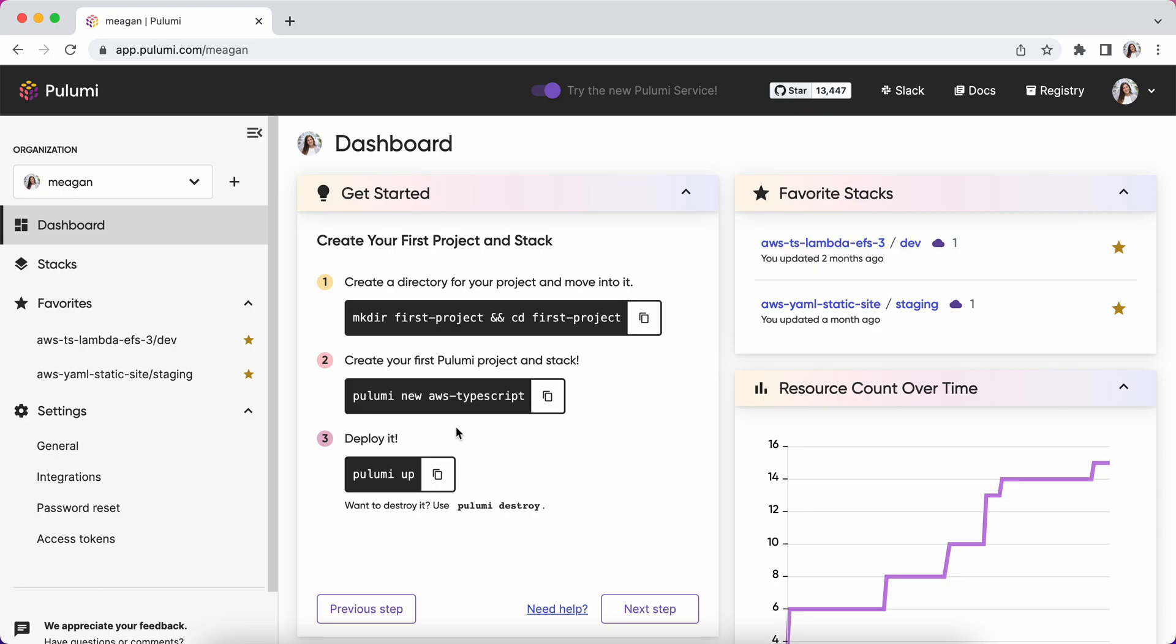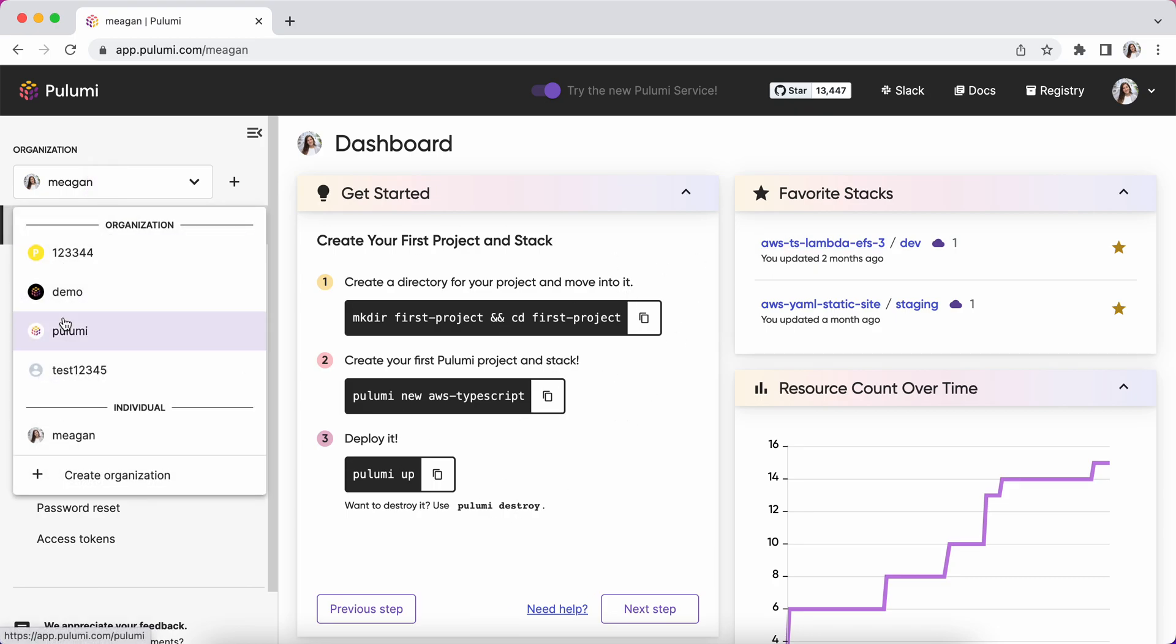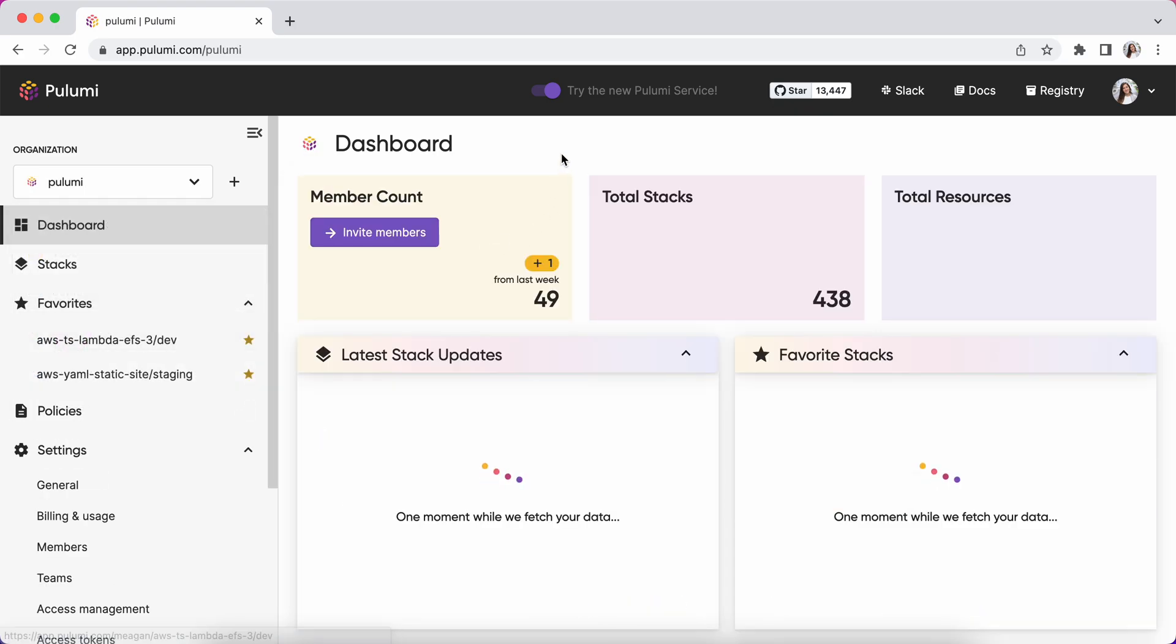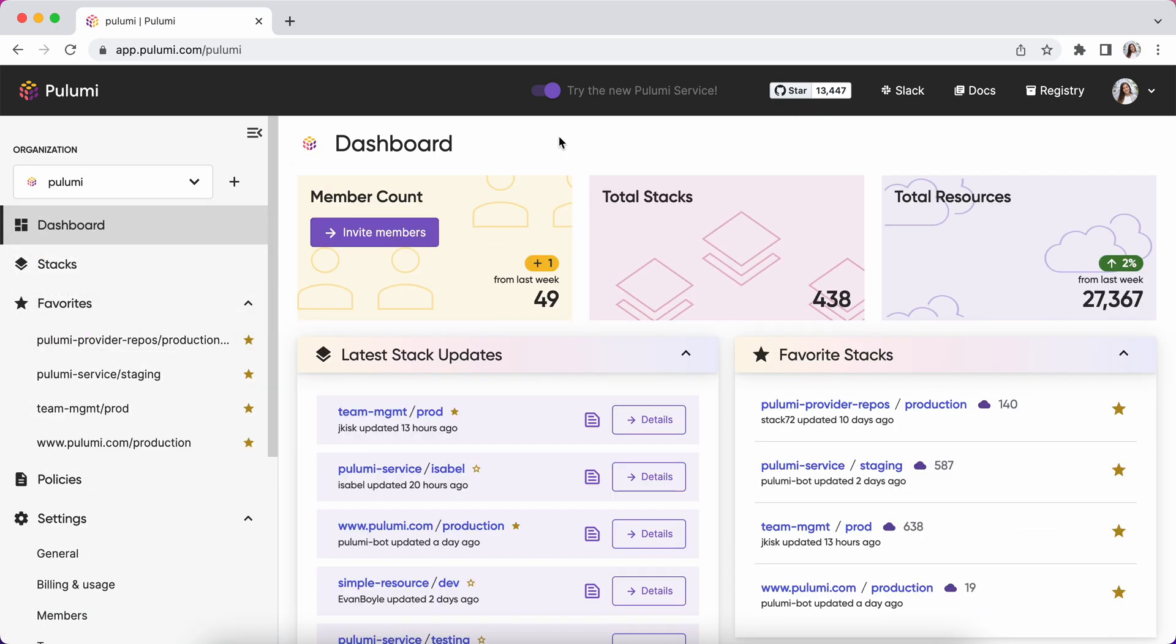This gives me a quick where-do-I-start summary, but I'm going to jump straight to my organization dashboard. Here you can see that we've added a new summary of member count, total stacks and total resources, and how those have changed over the week.